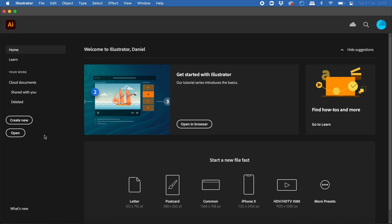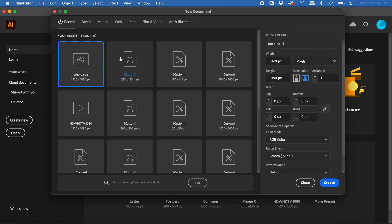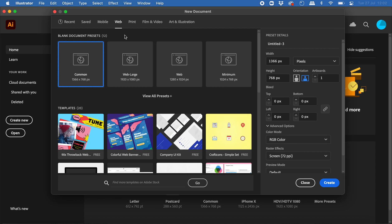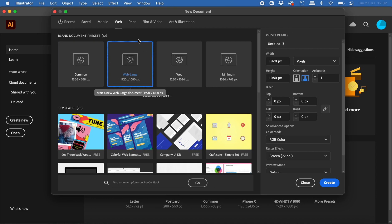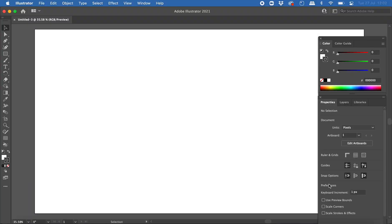To do this I'm going to create a new document. I'll click on Create New, then click on Web and Web Large, and I'm going to use this preset to create a document that is 1920 pixels wide and 1080 pixels high. I'll click Create and I've got my workspace here ready to go.